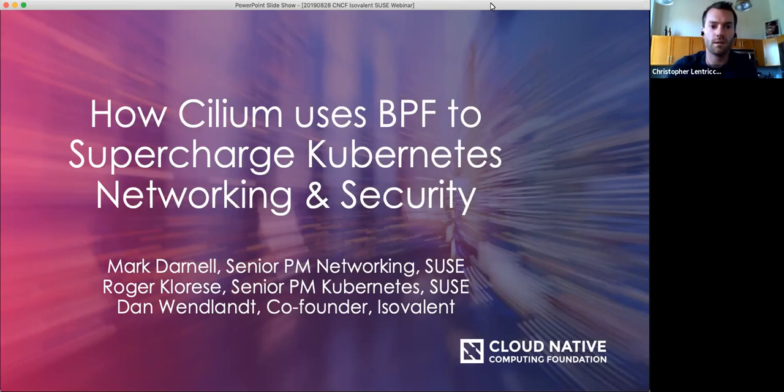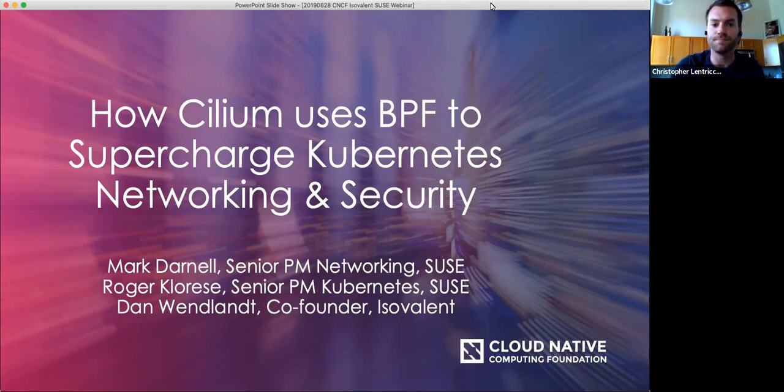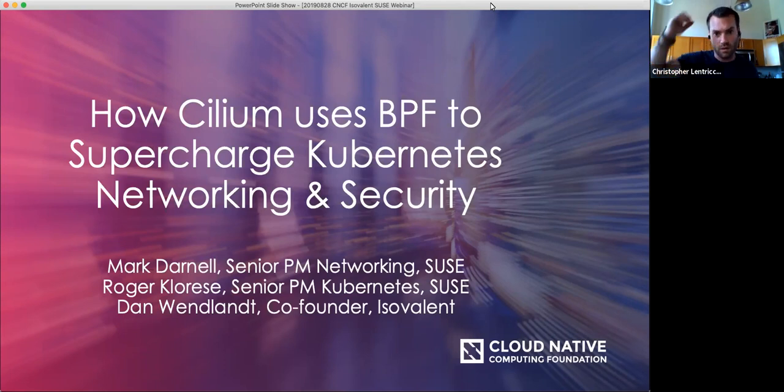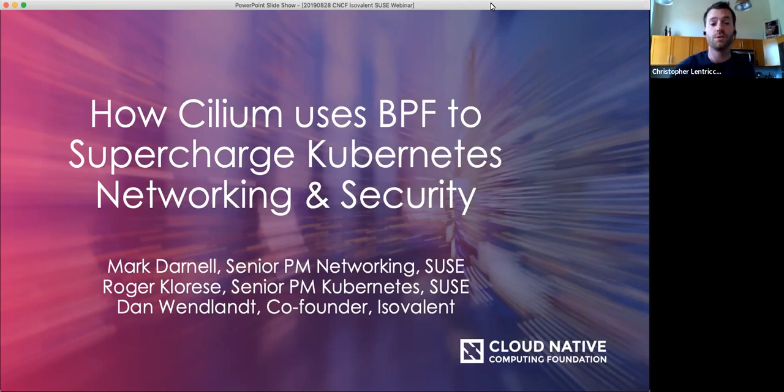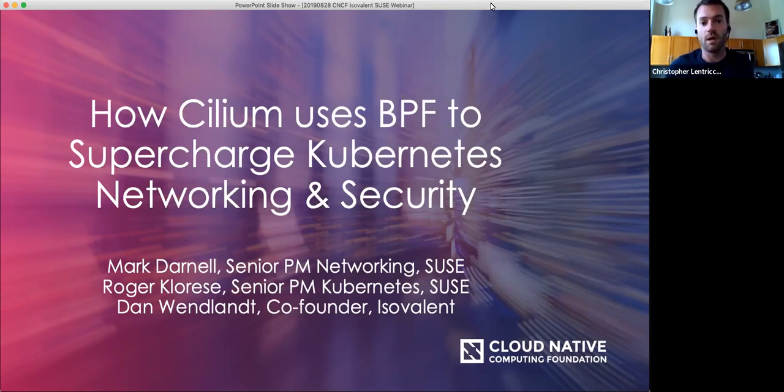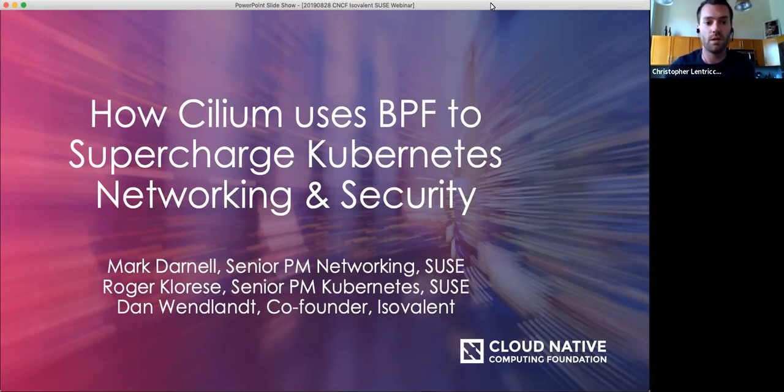All right, everybody, let's go ahead and get started. So first off, I'd like to thank everybody who's joining us today. Welcome to the CNCF's webinar on how Cilium uses BPF to supercharge Kubernetes networking and security. I'm Chris.